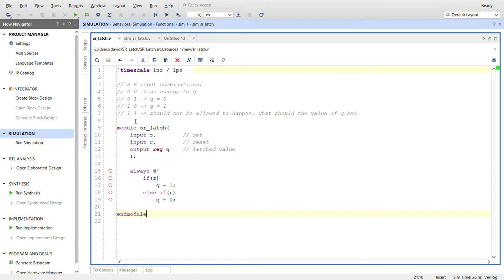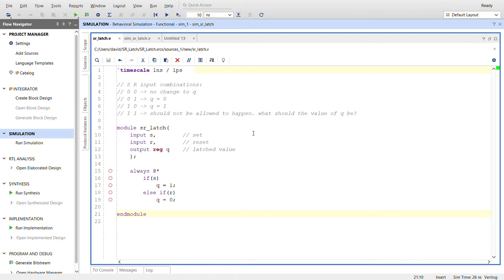Now here's one thing to pay attention in designing circuitry with SR latches: you never want the situation where you're trying to drive set and reset at the same time, because then what should the value of Q be? Should it be one or zero? You don't know.